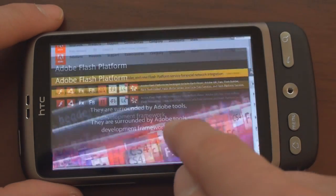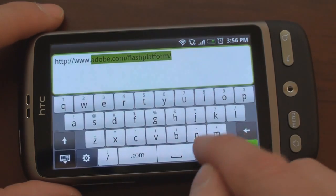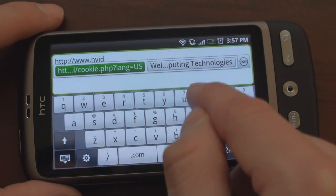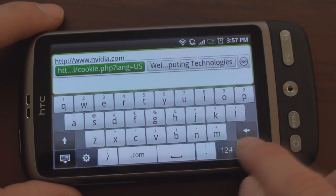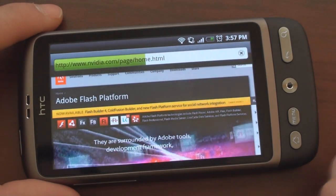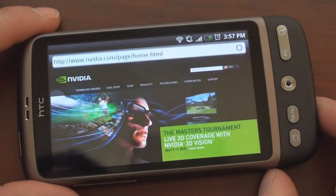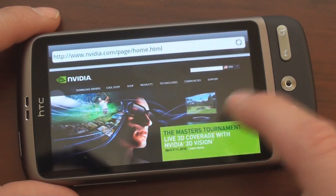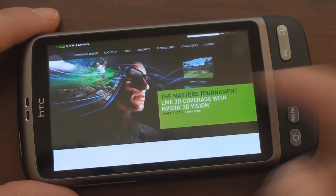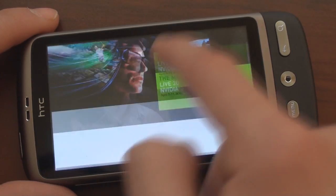A little bit choppy. Let's go to another website — NVIDIA.com, which also has some flash content. And then we're going to go to Hulu after that. This is actually flash — it's not really moving right now, but you can take my word for it that it is.